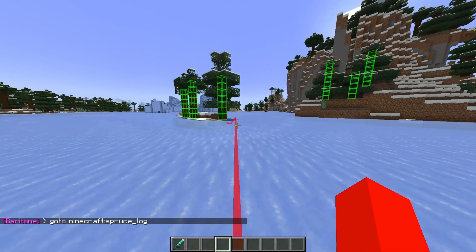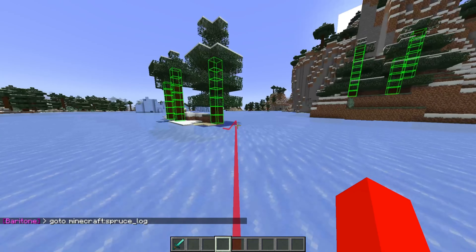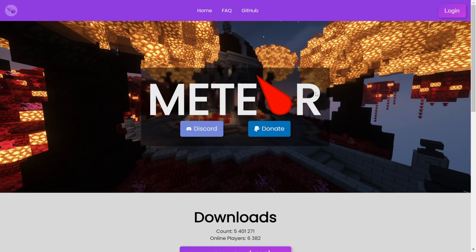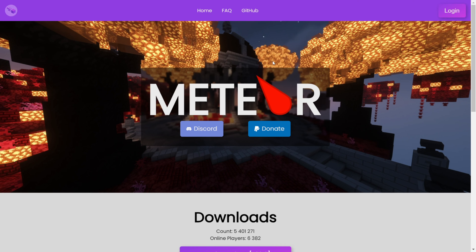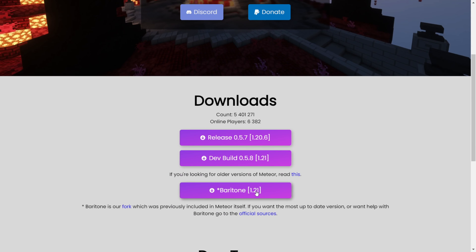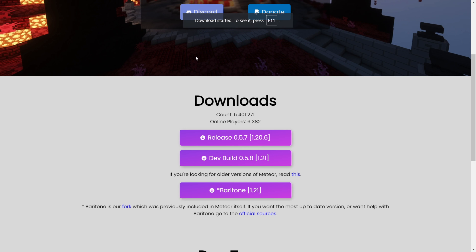I'm showing you how you can get Baritone for Minecraft 1.21. The only way to get it right now is by going to Meteor Client's official website, which I will link down in the description below, together with my Discord server. On their website, you'll want to scroll down a little until you find the Baritone link for Minecraft 1.21. Simply click on this button and the download will automatically start.